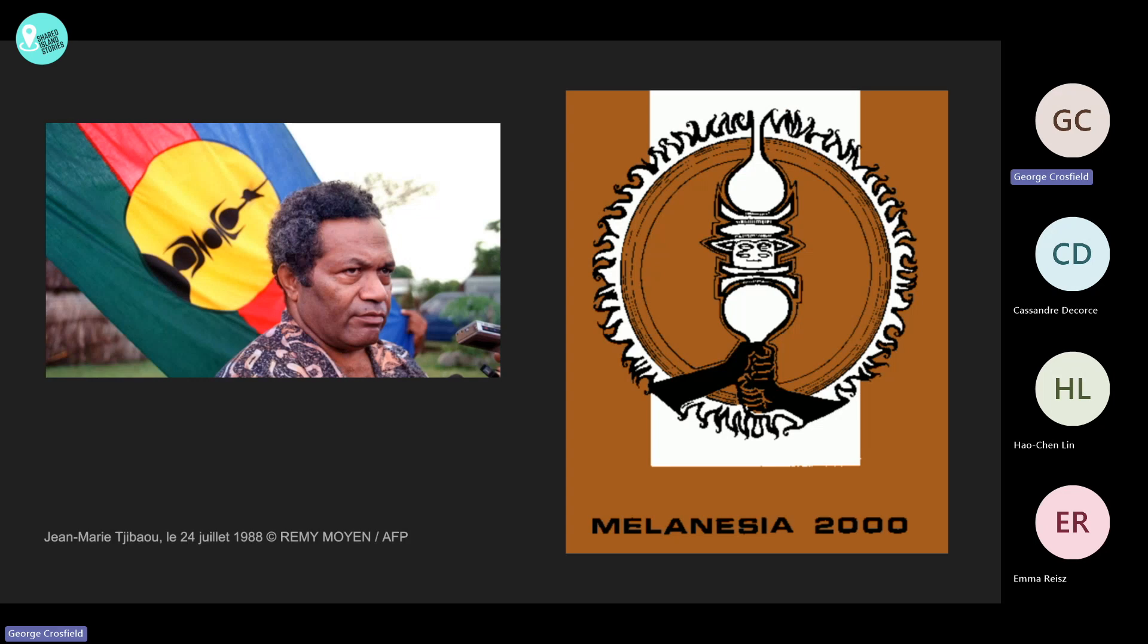After the festival, Tjibaou commissioned Roger Boulay, a French museologist, to start an inventory of the Kanak objects, this time held in museums both in mainland France and in Europe, with a view to compiling iconographic documentation to support contemporary creation.